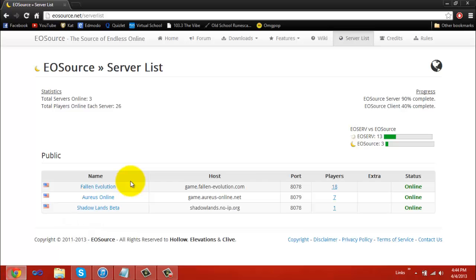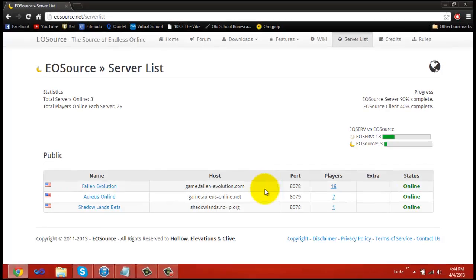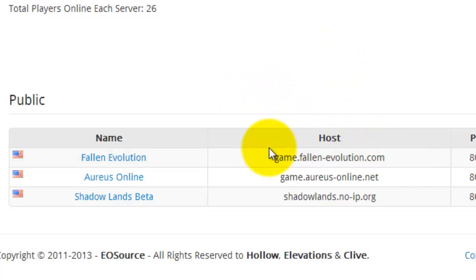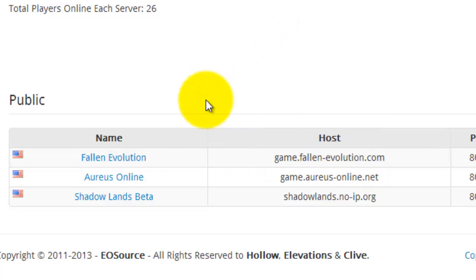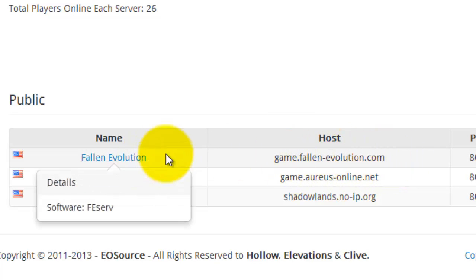What a No-IP does is, on the SLN page, where it shows the host, instead of displaying your IP address, which is very hard for players to remember, it will show a bit of text. This text can be something that is relevant to your server name. As for Fallen Evolution, their host is game.fallenevolution.com, because it's relevant to Fallen Evolution.